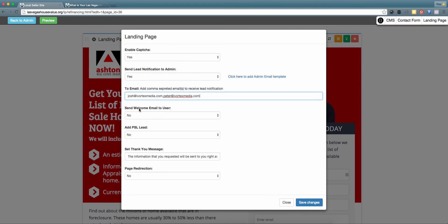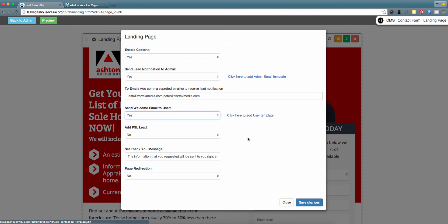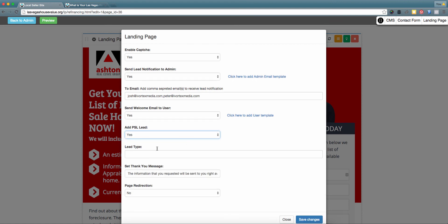You also have the ability to send a welcome email to the user. By clicking 'Yes,' you can customize the welcome email that will be sent when a user registers on your new landing page. Additionally, you can have this lead information show up within your Prime Seller Leads CRM. If you'd like to manage your leads from this section, select 'Yes,' and you can customize the lead type so that in the actions column you can identify in your CRM where this lead came from.